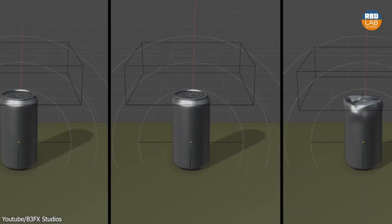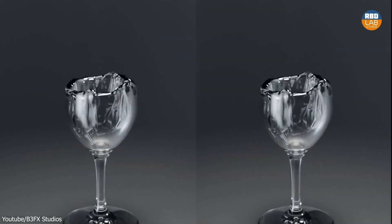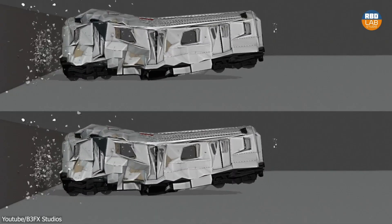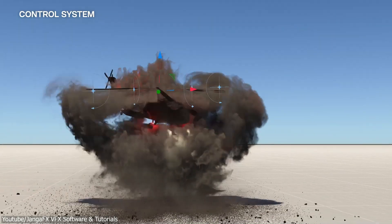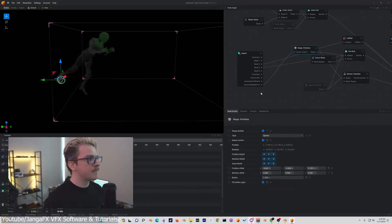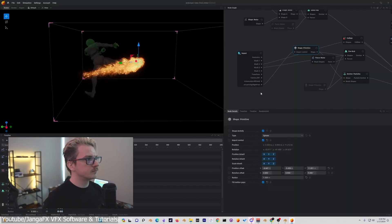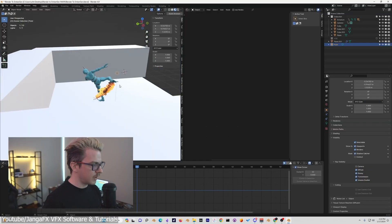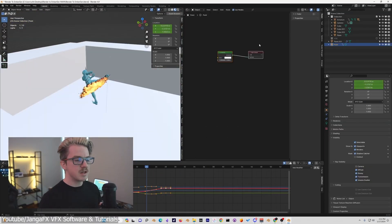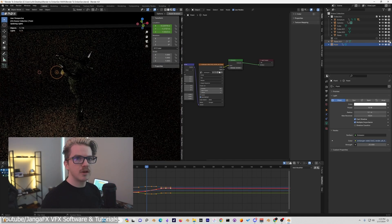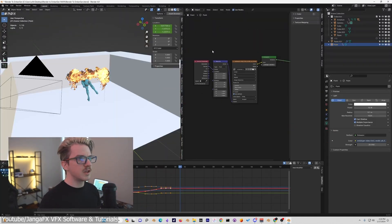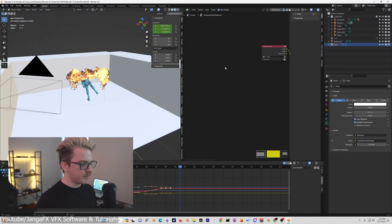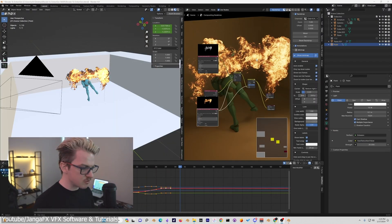Or you can use software such as EmberGen for smoke and fire. These tools can offer and deliver results that are closer to what you would expect from a high-end software, and they integrate relatively smoothly back into Blender.